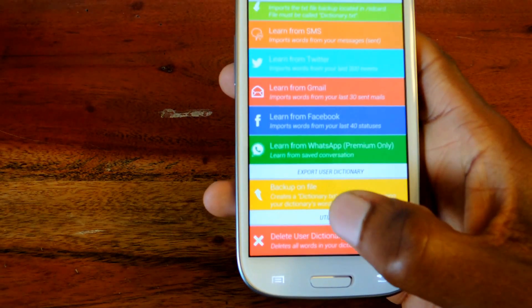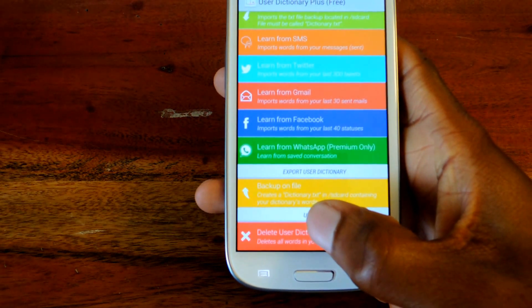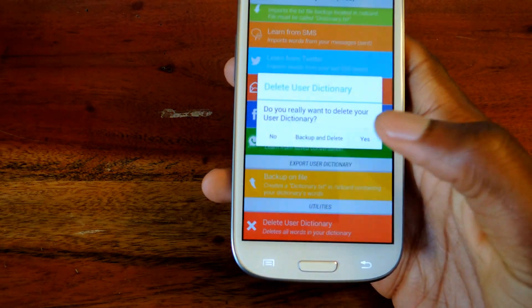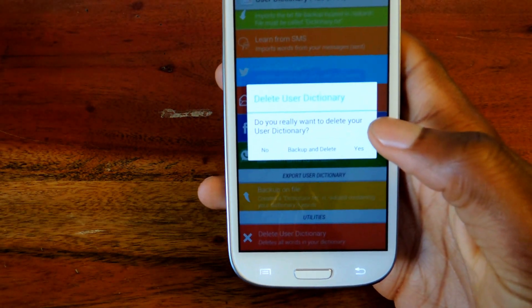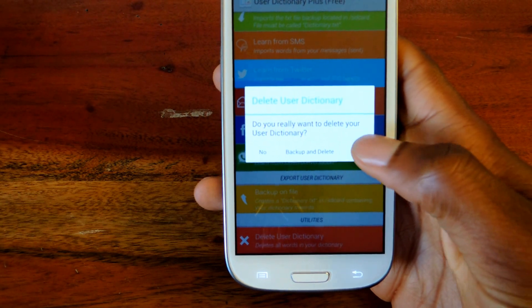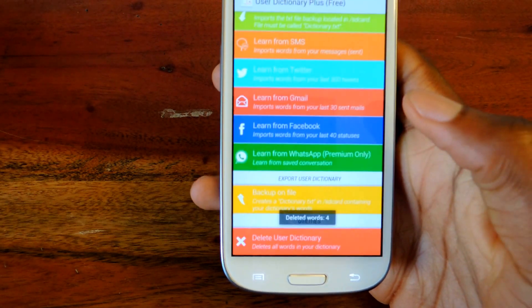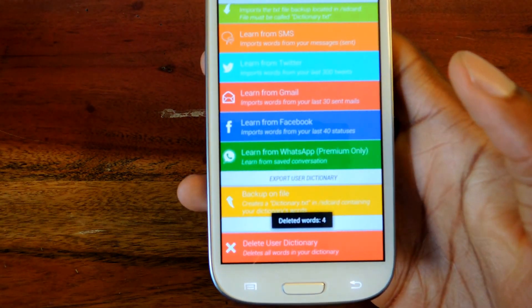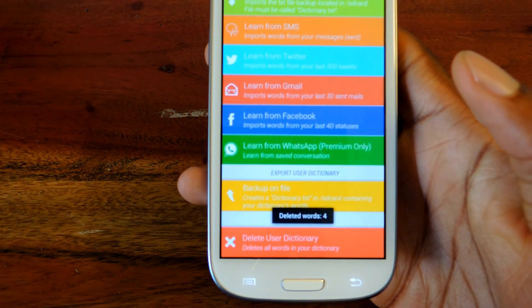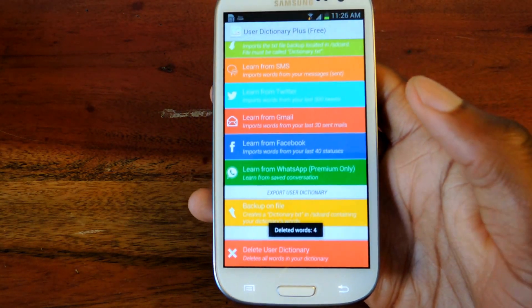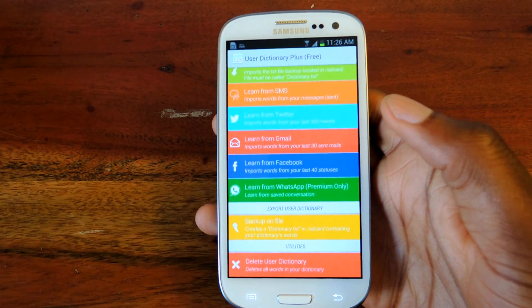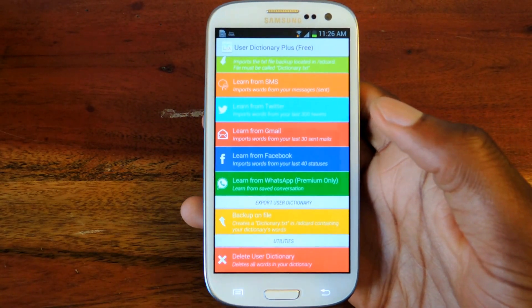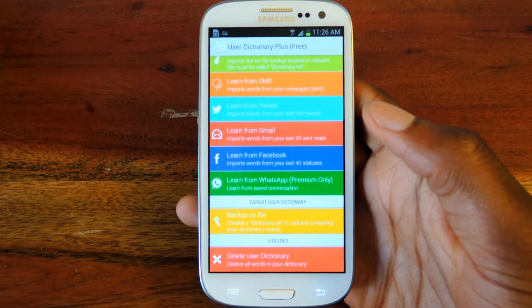And if you want to clear the dictionary words that it's learned, you just tap on this. It'll ask you 'do you really want to clear it?' You click yes, and then it'll delete those words. So if you have words that you don't actually want it to learn, you can do that as well.